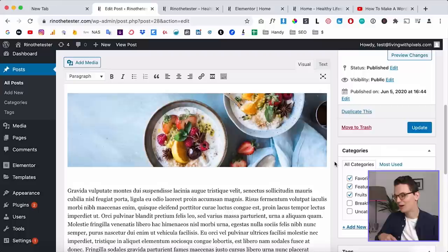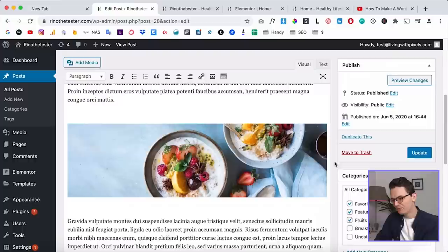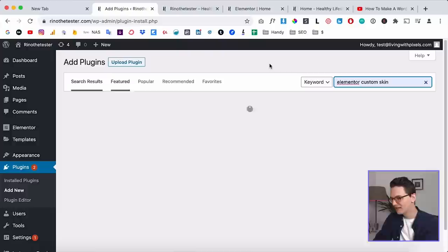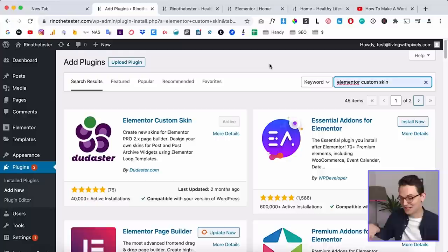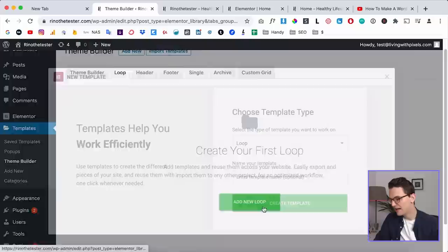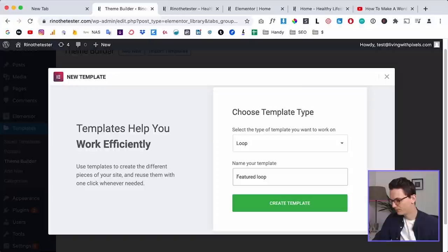Now you know what kind of data we can display dynamically. To do that, first install the plugin — it's called Elementor Custom Skin. I think they should have called it Elementor Custom Loop, but they call it skin — whatever, it's the same thing. If you have that installed along with Elementor Pro, go to Templates, then Theme Builder, and if you have this plugin installed you'll see a new tab called Loop. Let's click on Loop.